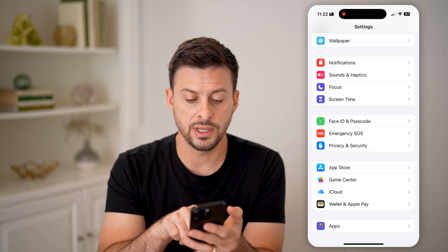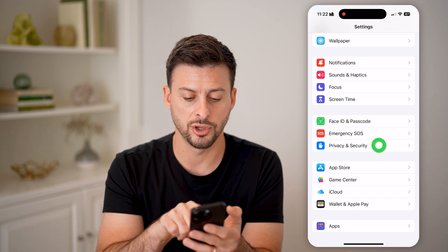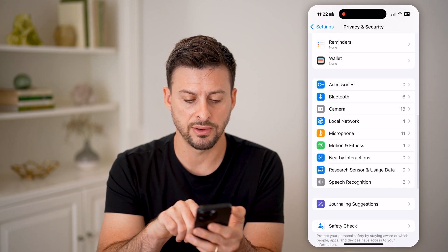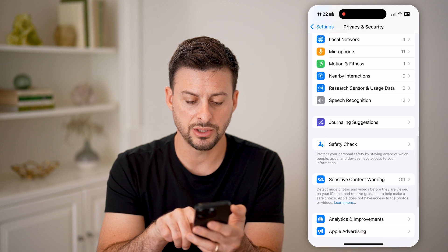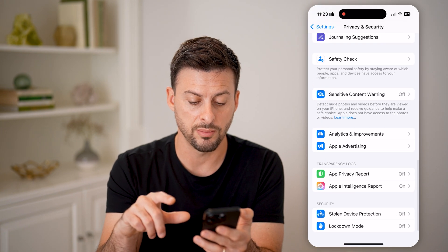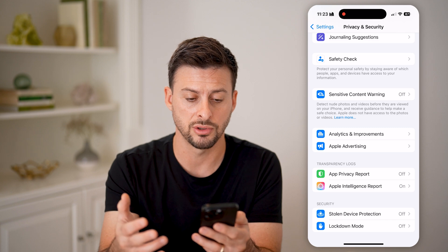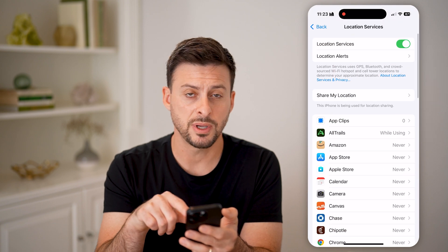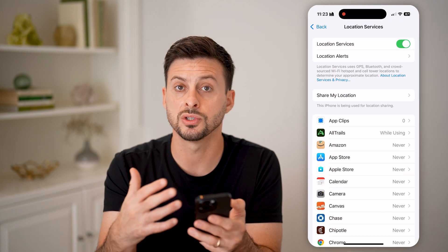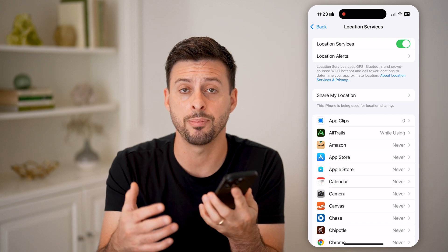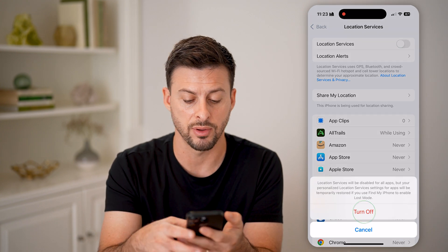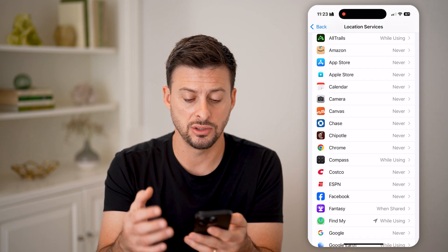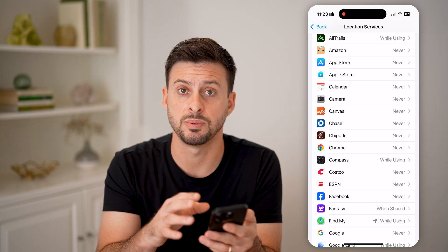Another thing to do is tap on Privacy and Security. If you scroll down, you'll see a bunch of different options. One thing is Location Services — sometimes location services will slow down your iPhone because an app is constantly using your location. You might want to toggle that off completely, or go to a specific app that's causing issues and turn off location services just for that app.